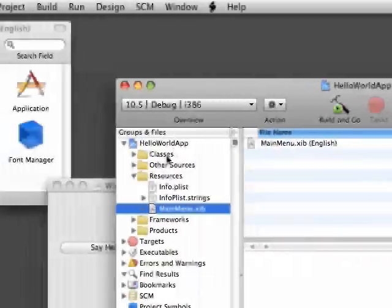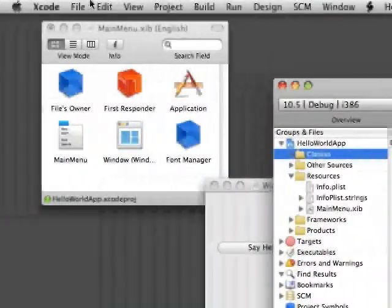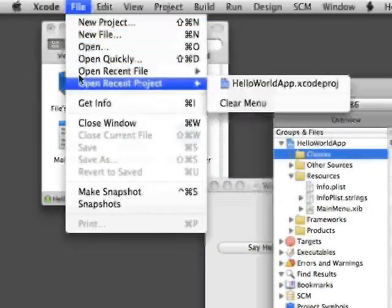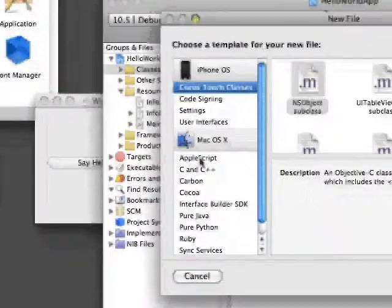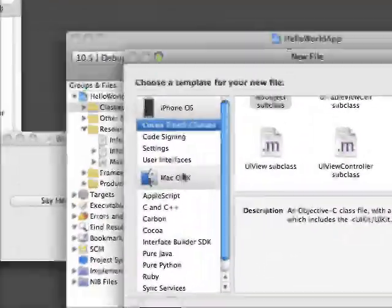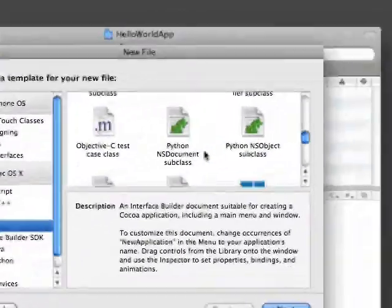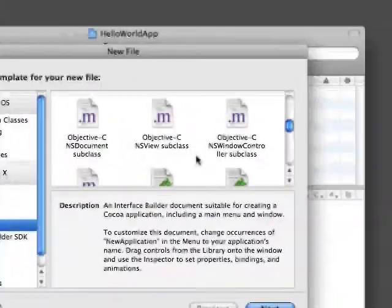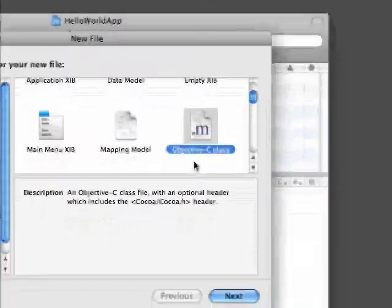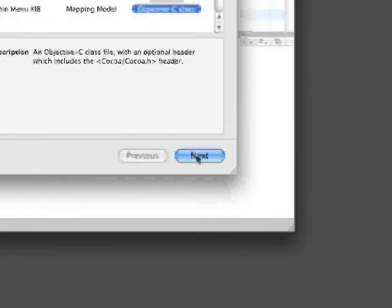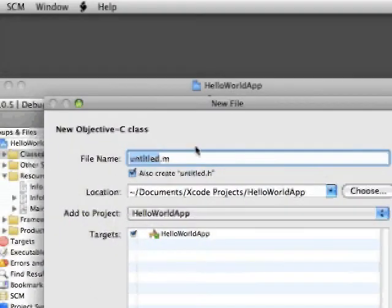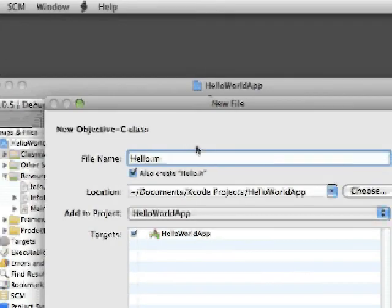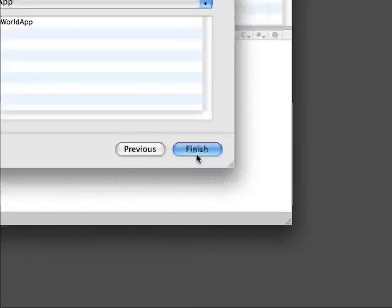So now what we're going to want to do is come in here and highlight the Classes folder. We're going to go to File, New File. And what we're going to want to do is come down here to Cocoa and create an Objective-C Class because we're going to use Objective-C to code this. We'll just call this Hello. It's going to save it already where it needs to go.